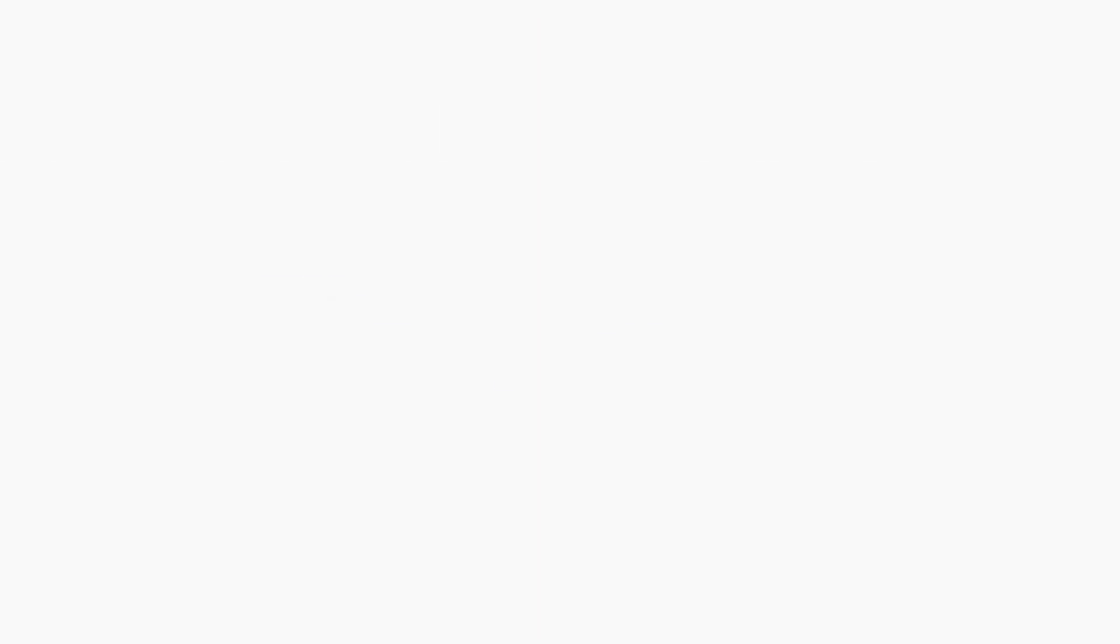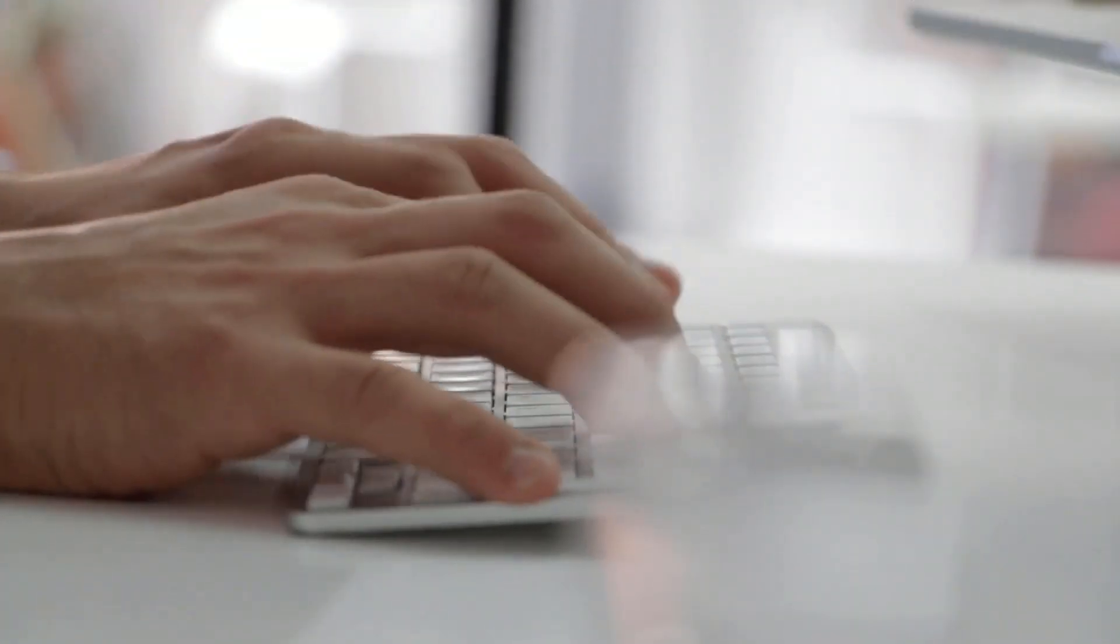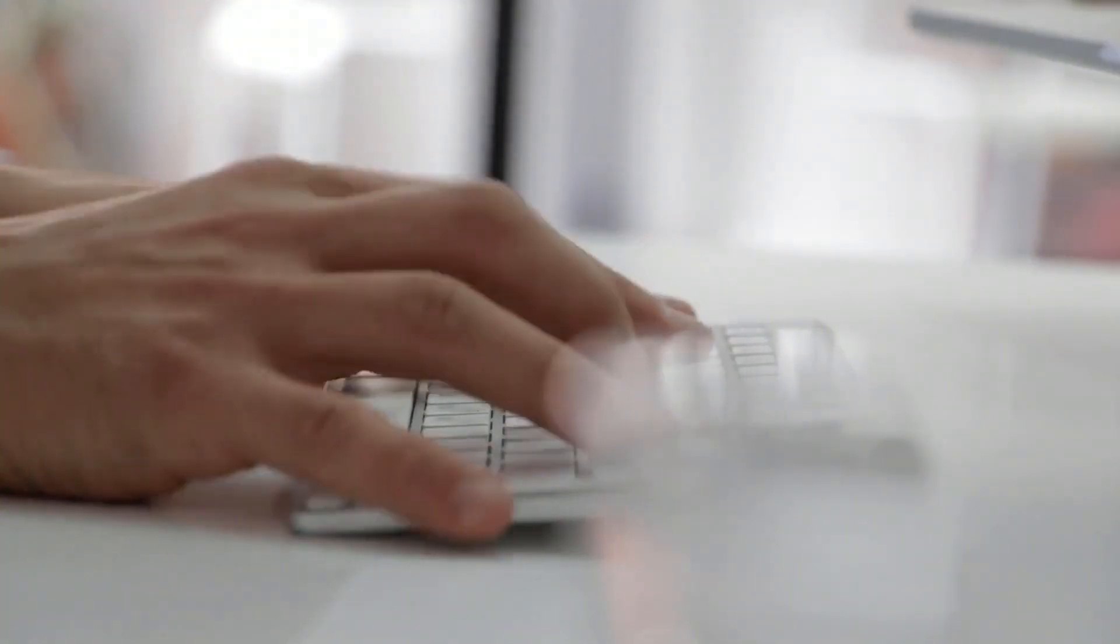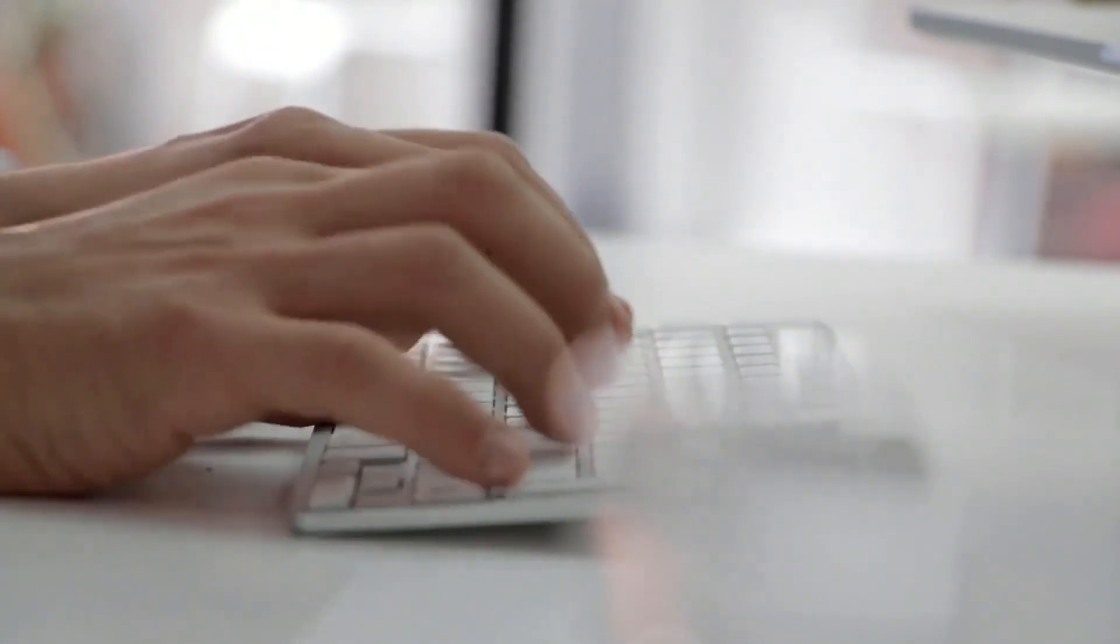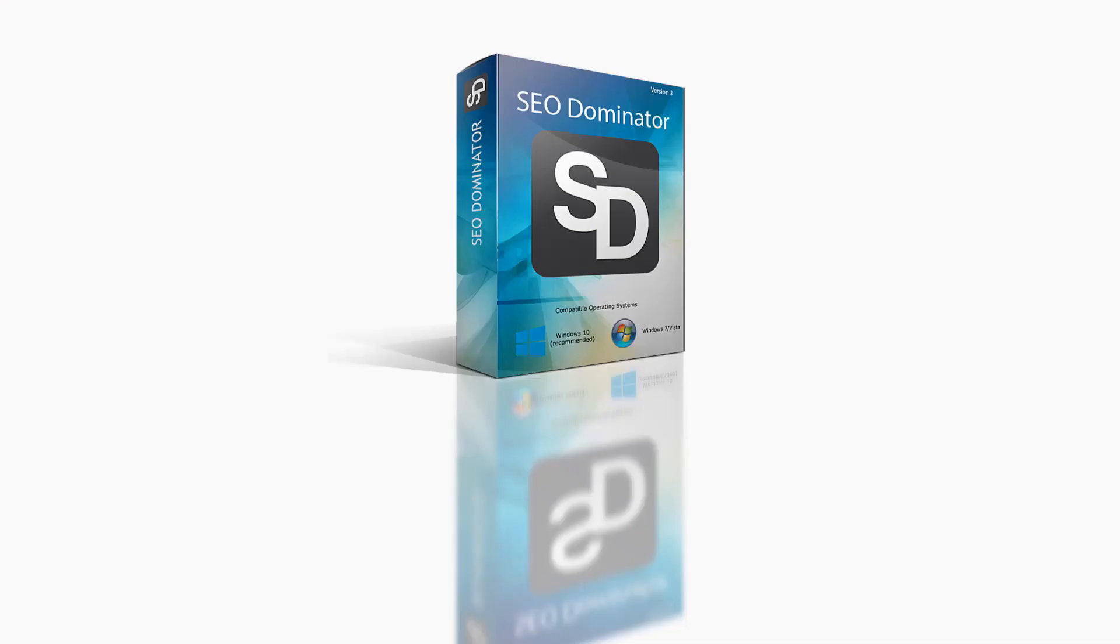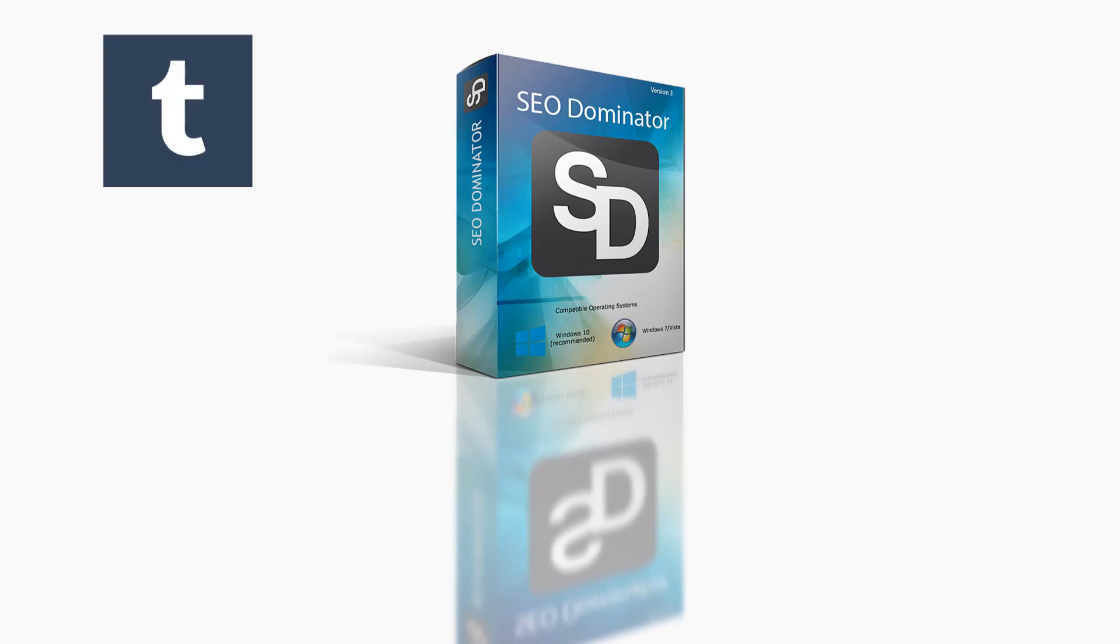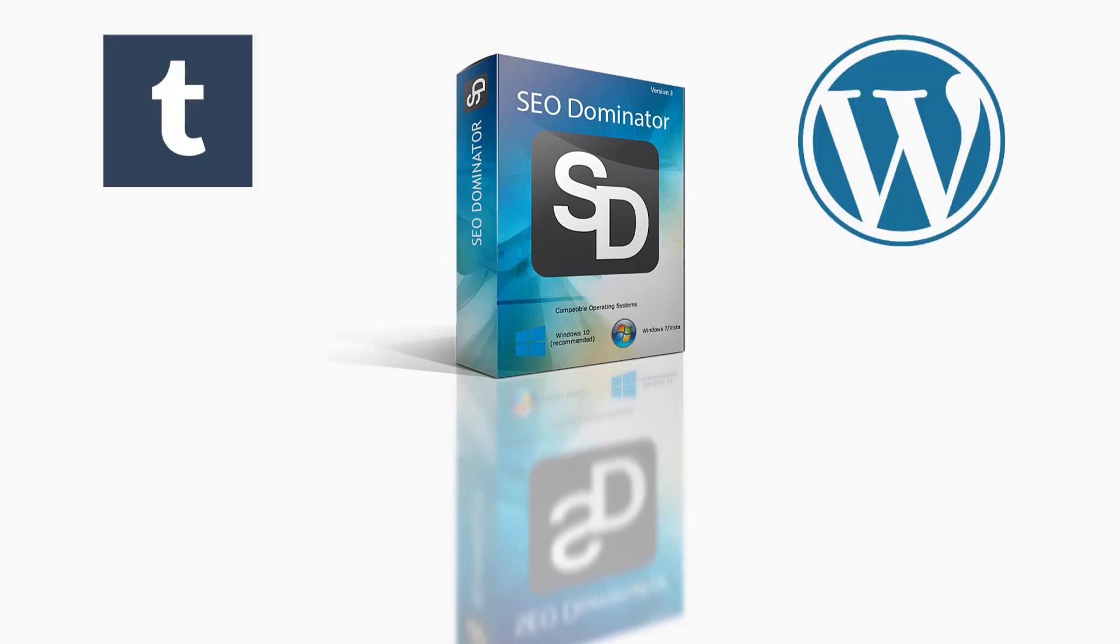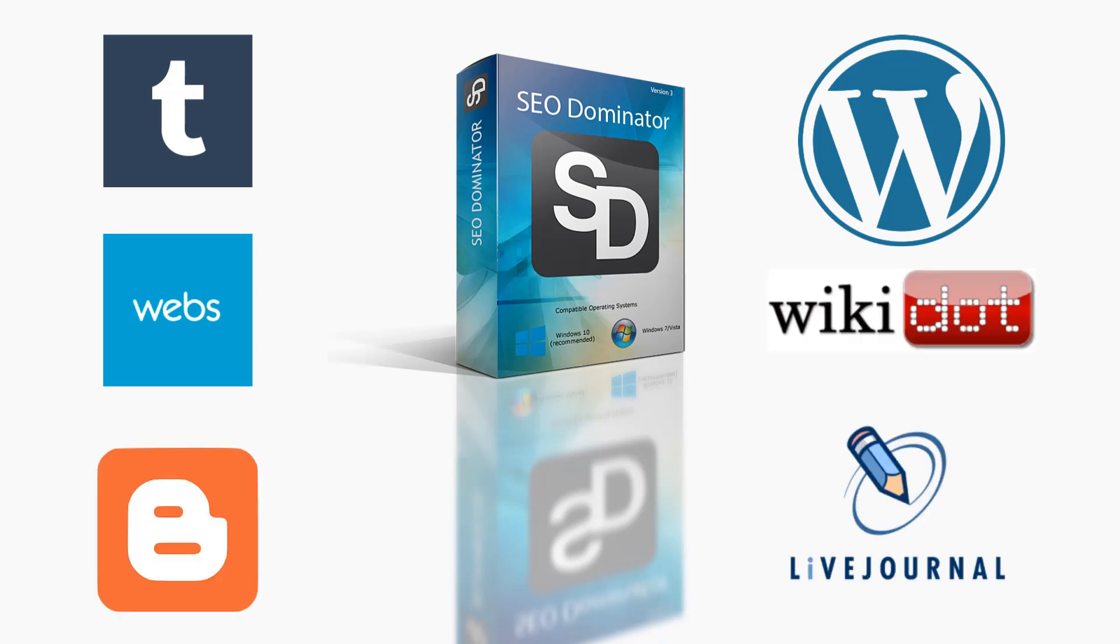But that's not all. SEO Dominator is not limited only to expired domains. It can also get expired web 2.0 properties. The great thing about expired web 2.0 properties is that those properties are free to register and there is no cost associated with hosting them, meaning they are hosted on their own platform. I did research to get all web 2.0 platforms that have value by passing link juice while allowing re-registration of deleted and expired profiles/subdomains. So SEO Dominator from expired web 2.0 platforms is supporting the following: Tumblr, WordPress, Webs, Wiki.com, Blogger, LiveJournal, OverBlog, and Weebly.